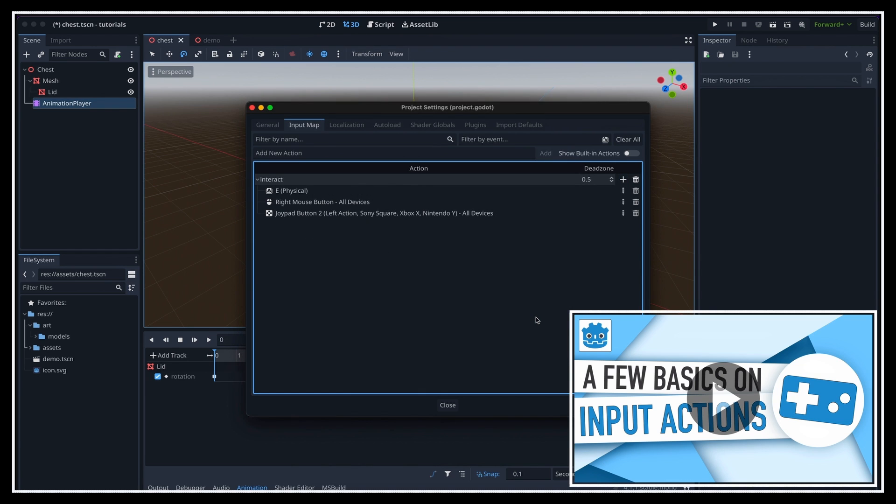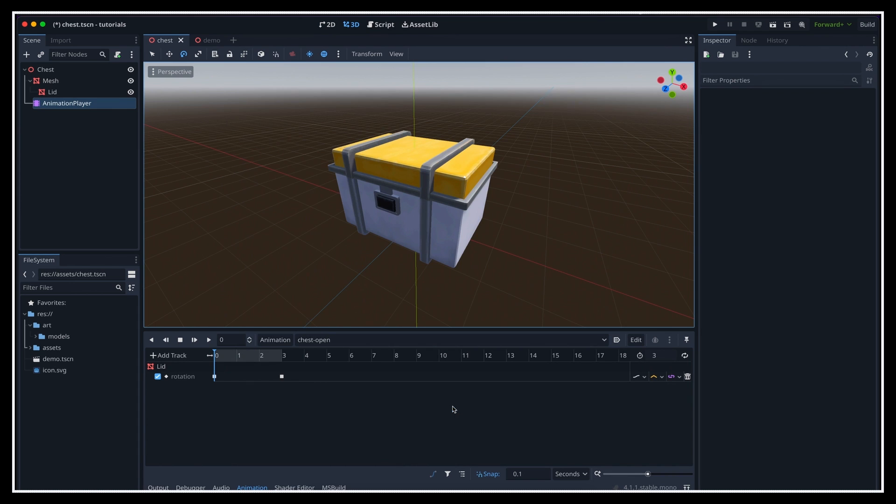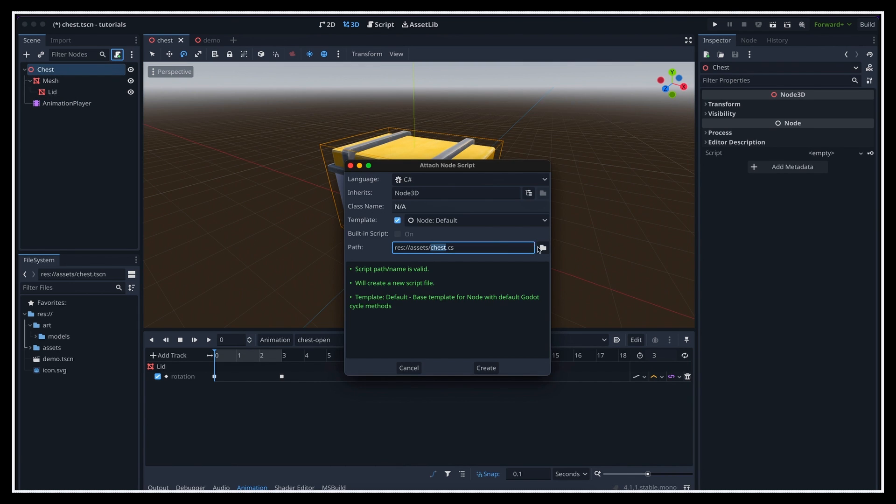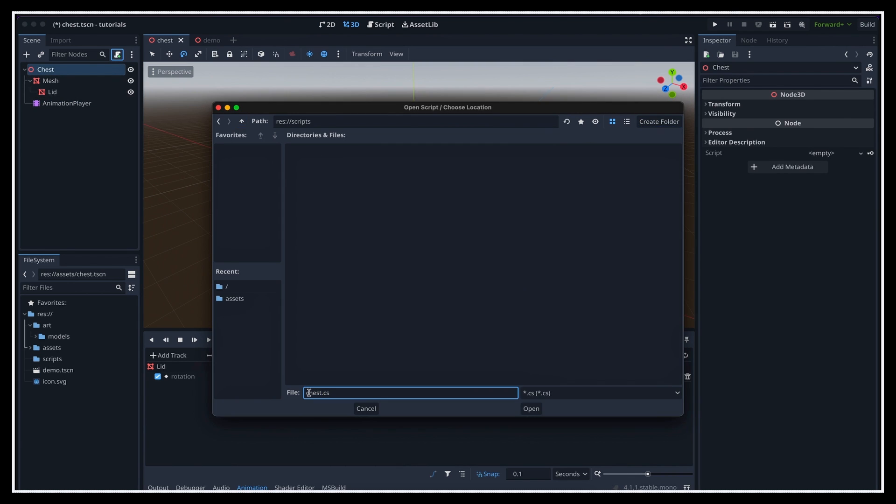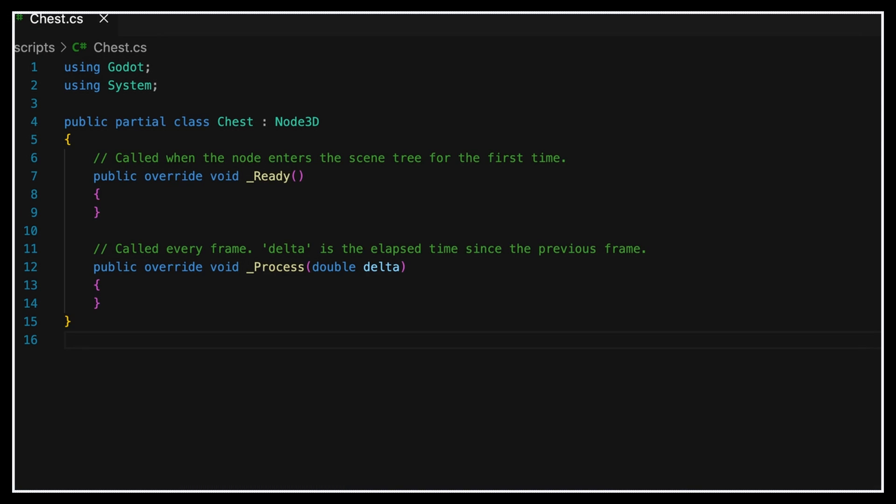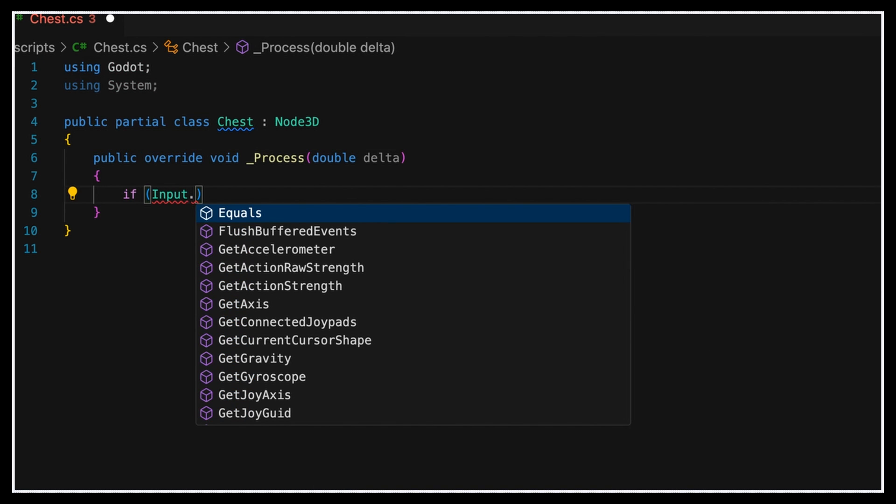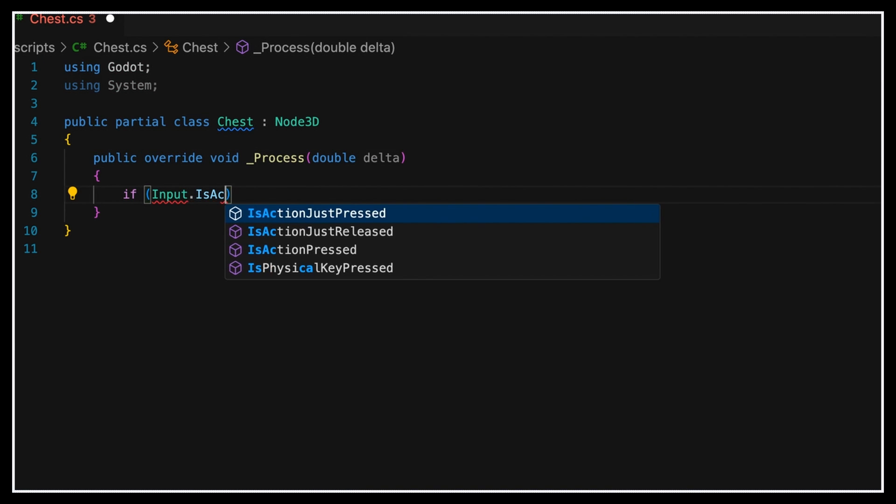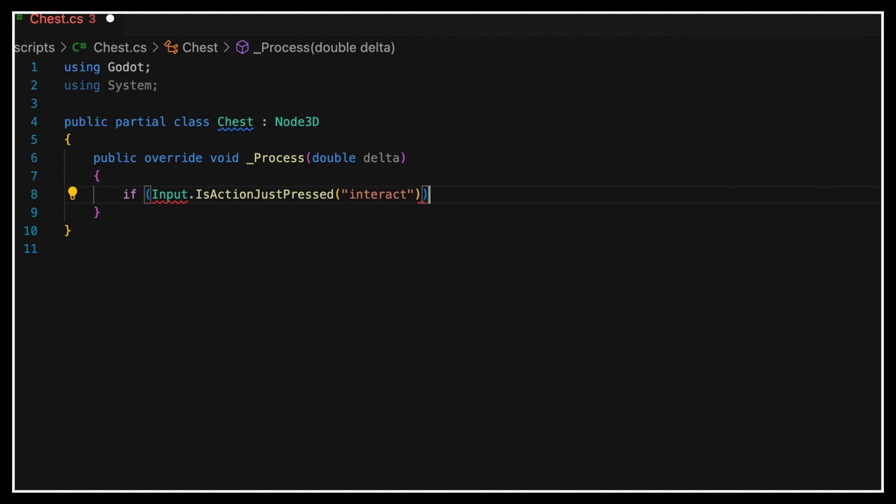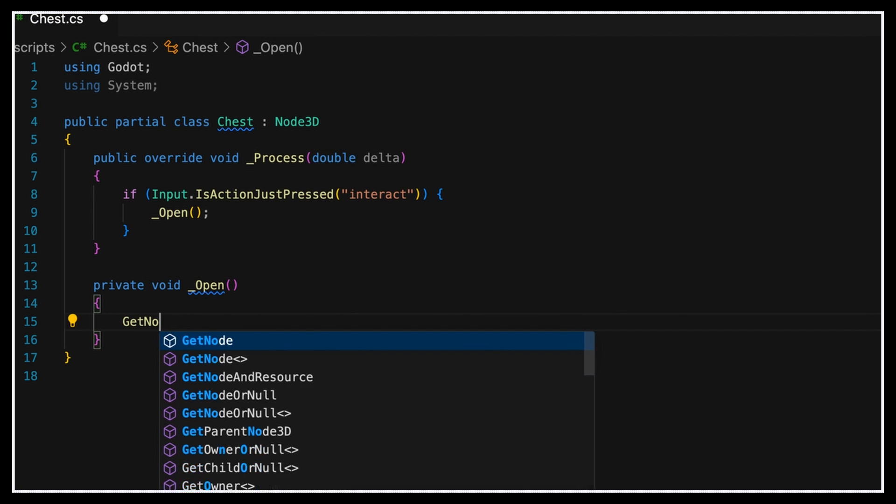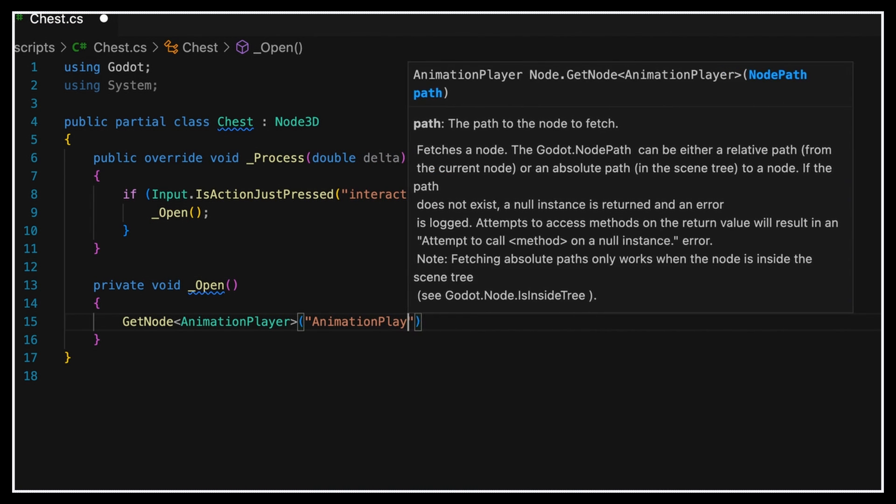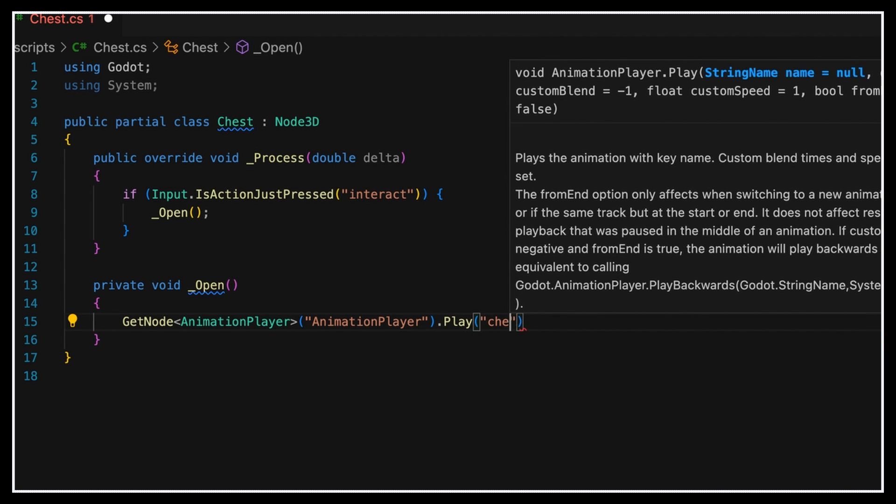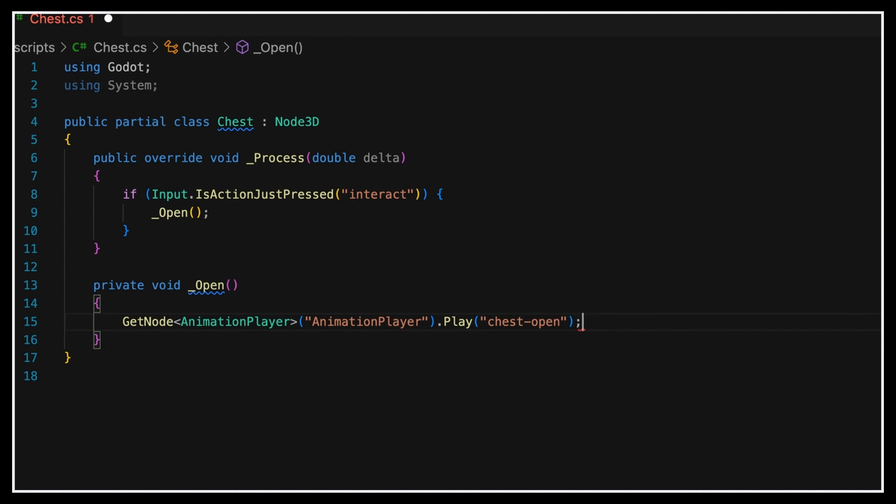We can call our action interact, and then let's add a new C-sharp script on our chest root node to implement the callback logic for this input. Basically, in this chest class, we're going to use the process function to check whether our action has just been pressed, and in that case, we'll call the open method. So this private method in our class will simply get back the reference to animation player component, and call its play function, with the name of the animation to start. So it's our own animation, chest open.